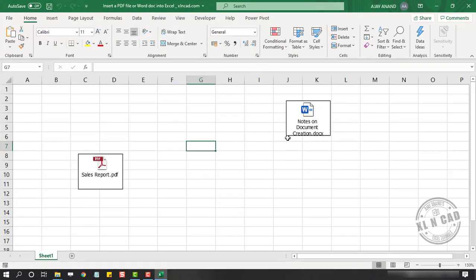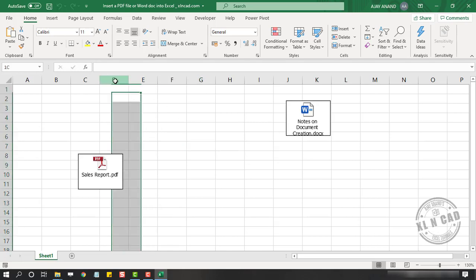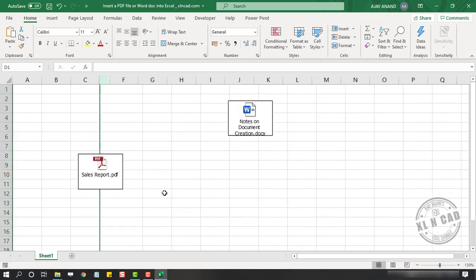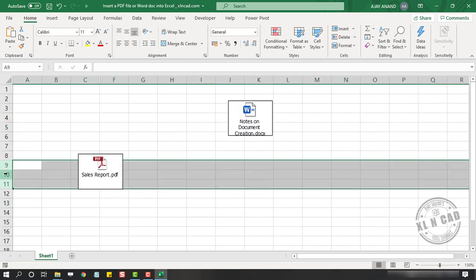And one more thing to note. These objects are independent of the cells behind them. So when I hide the columns or rows behind these objects, it won't affect the position of these objects.